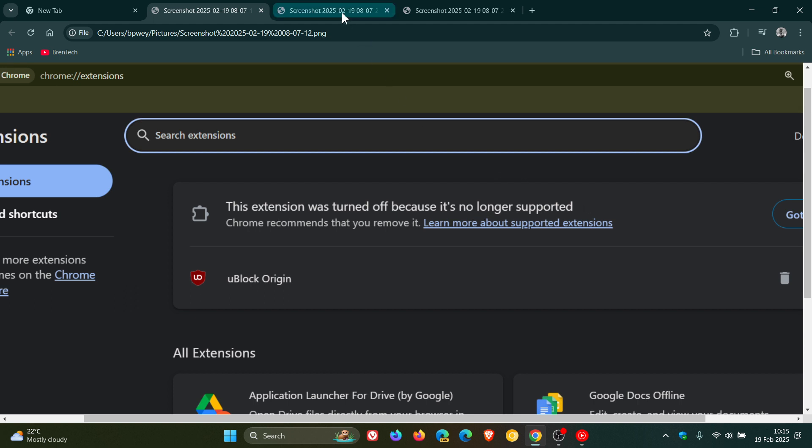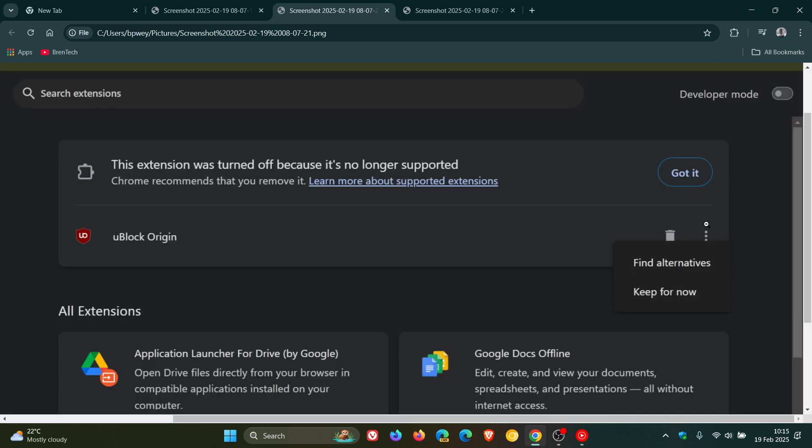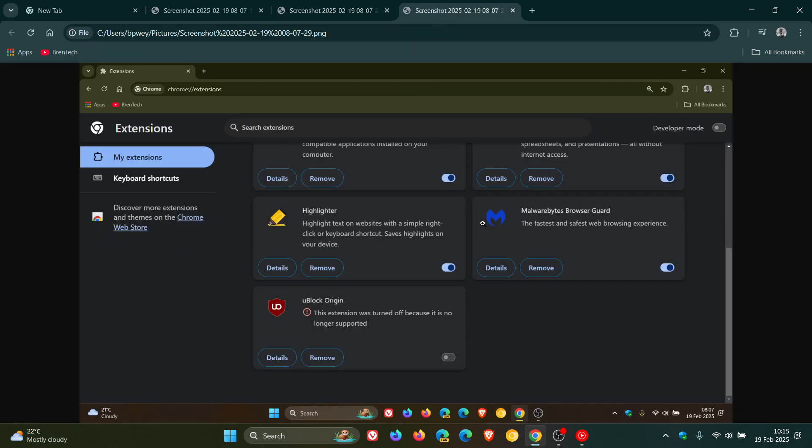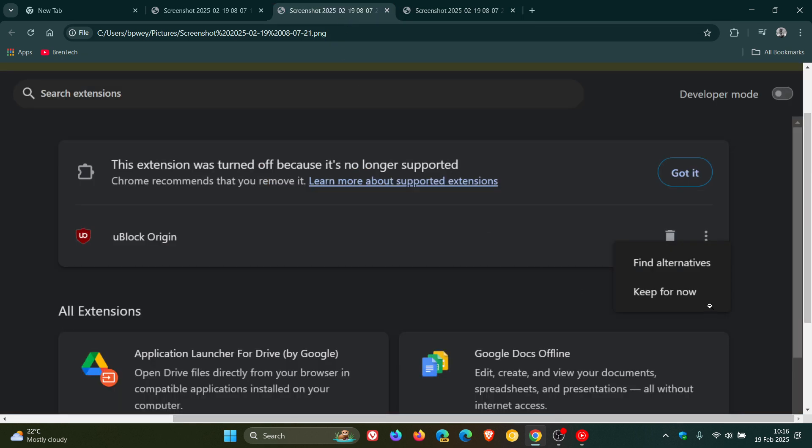And then if we're heading to the next screenshot, although it was turned off, you get the drop-down menu. If you click on that three-dotted menu next to the actual app, find alternatives, keep for now. And something else to take note of, here's where it says this extension was turned off because it is no longer supported. Now, if we head back to keep for now, I did click on that, and it re-enabled the extension.